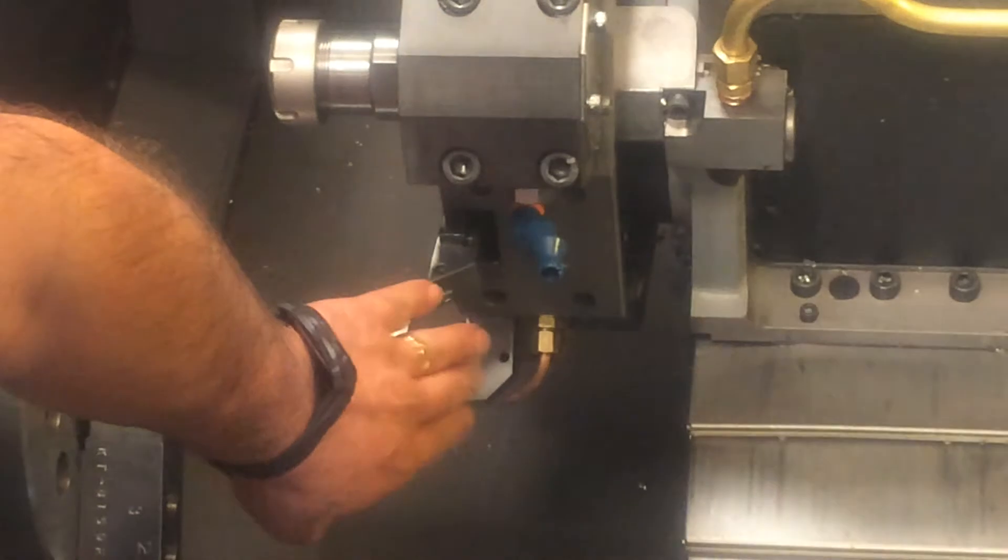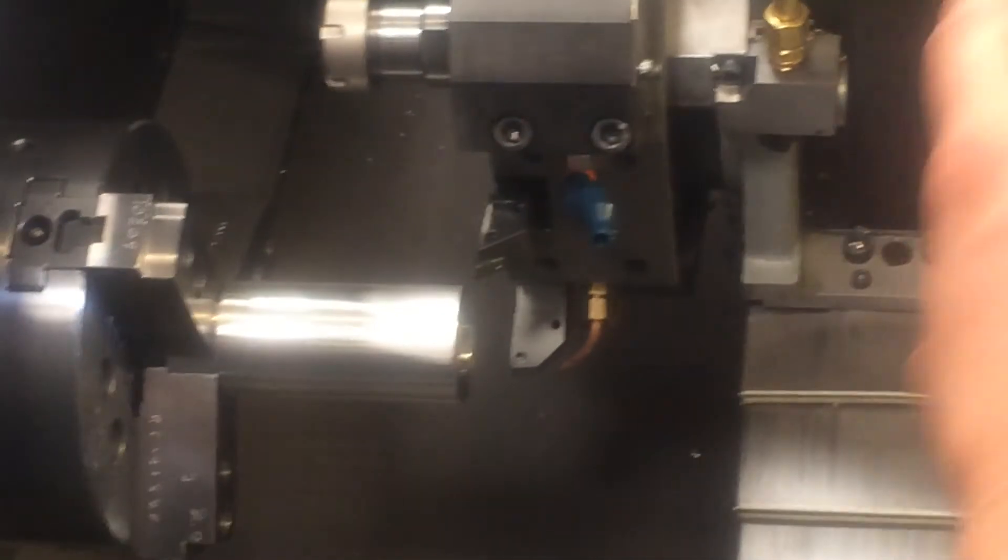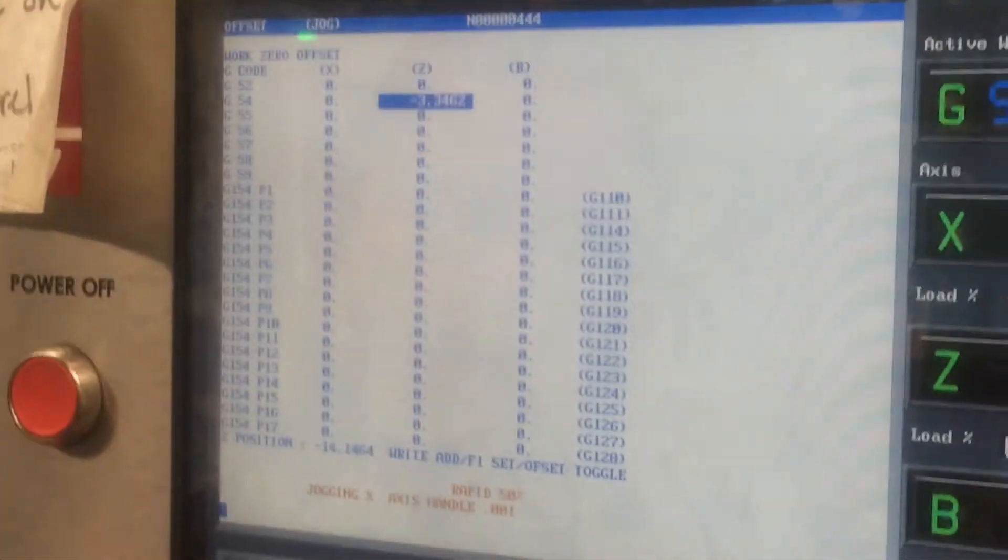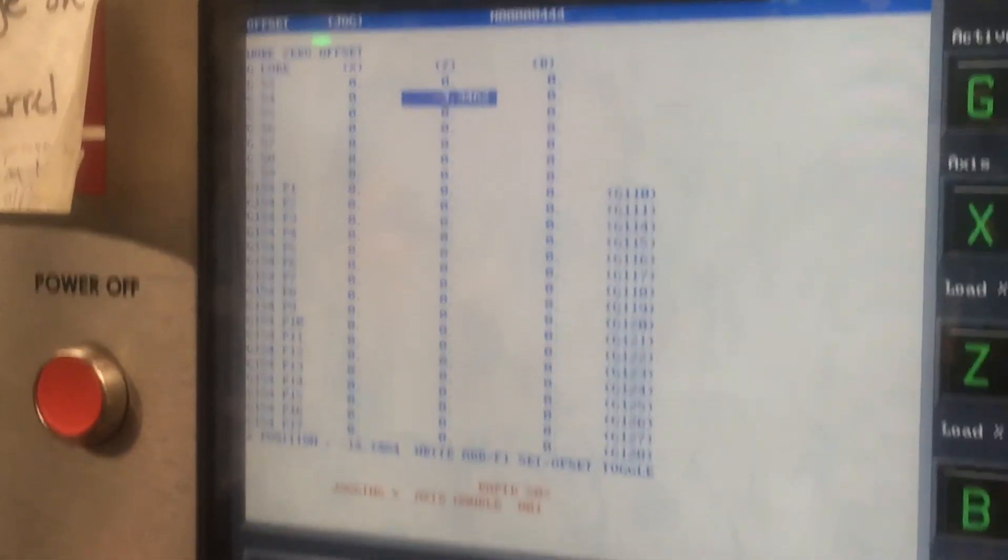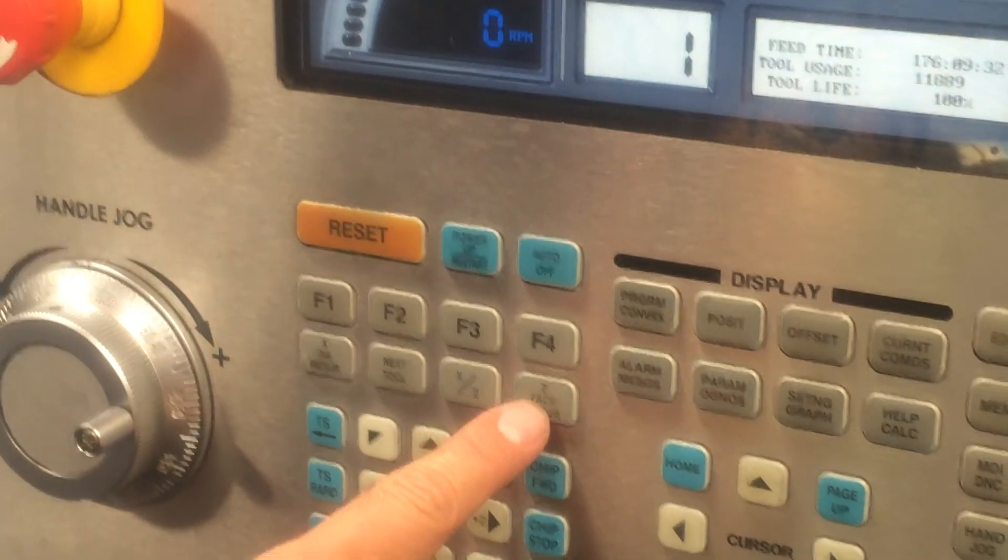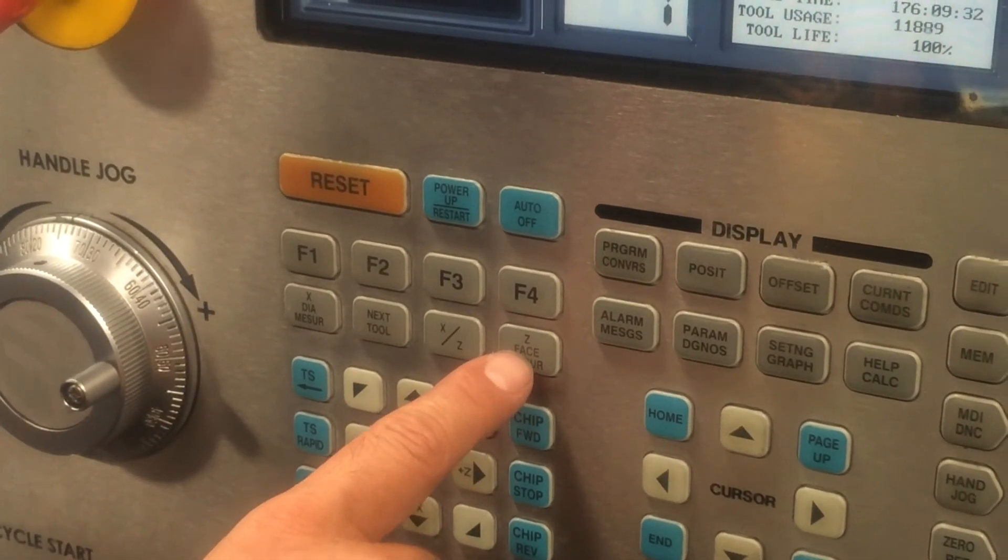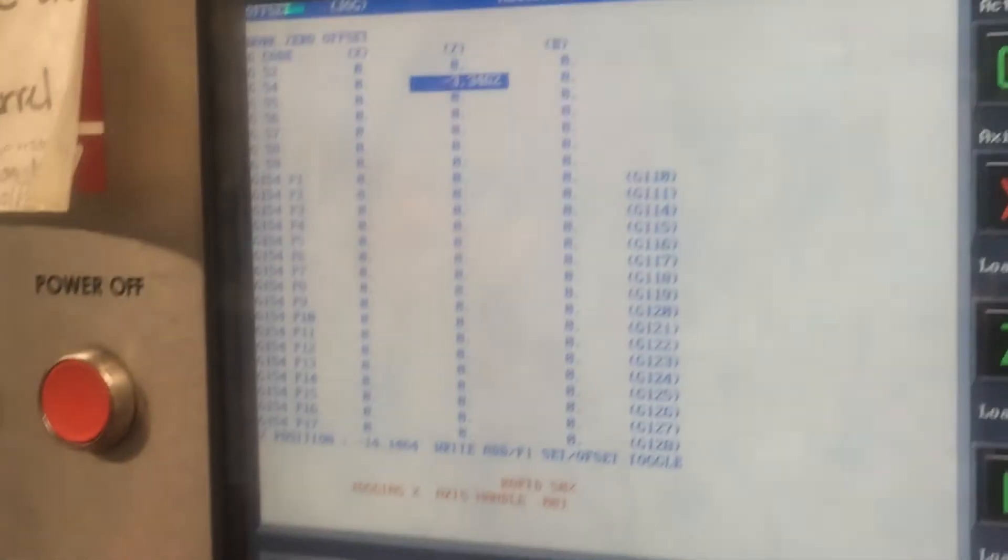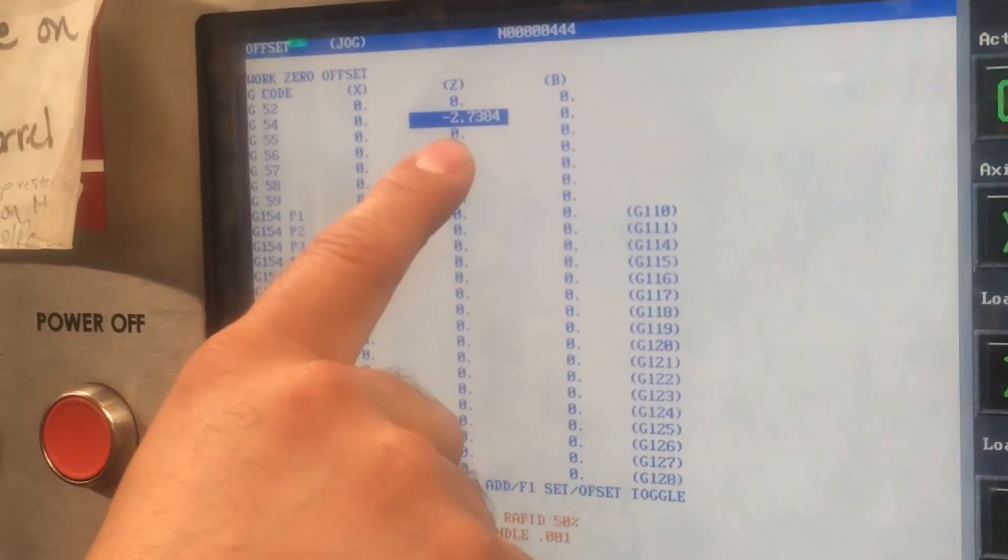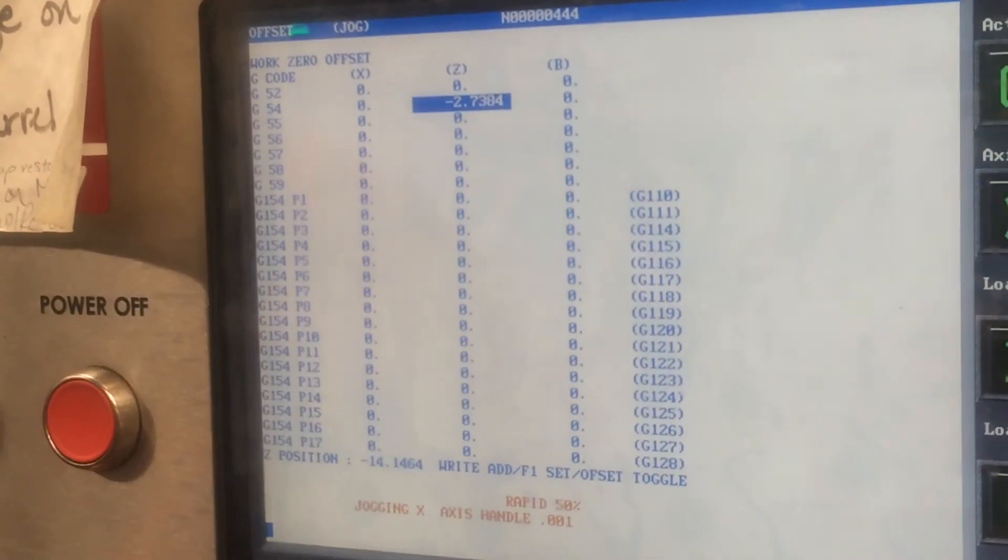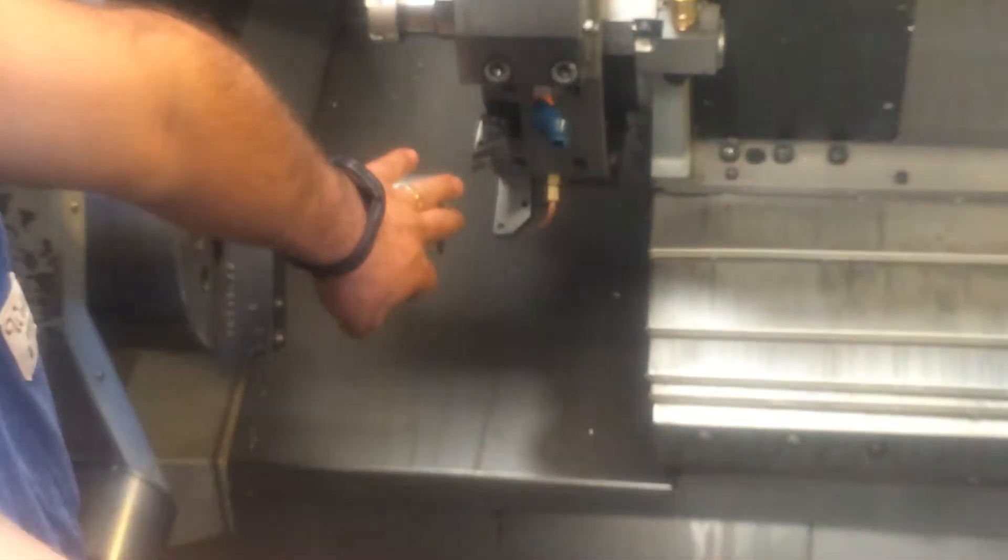So that's gonna be my zero. Now we're gonna go back to our offset page, and we're gonna tell it, below the F4 key, to do the C phase measure. When I press the C phase measure, it's gonna tell the machine that that's our new Z0. See the number change? Now the machine knows that that's origin right there.